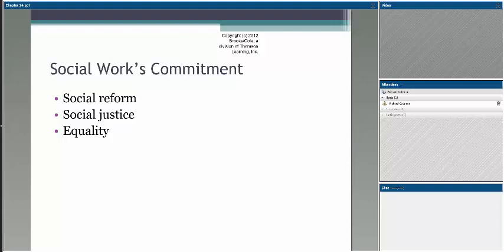When we think about social work and social work's commitment, historically it was founded on the premise of looking at and paying very close attention to these three concepts: the notion of social reform, social justice, and equality has always been at our forefront.